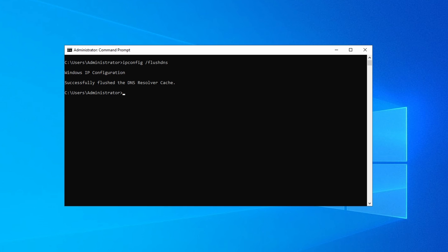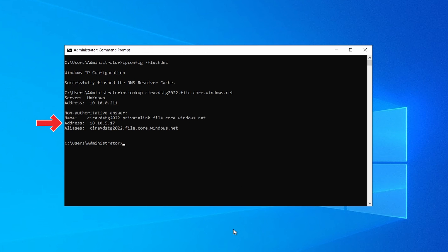Then we'll run nslookup on our storage account again. Good — now we have our private endpoint configured and accessible from inside the network. If you're using Windows DNS, be sure the DNS settings replicate to all other DNS servers if you're not seeing the same results. Now we can follow the steps to enable SMB authentication for Windows AD to prepare it for use with FSLogix.